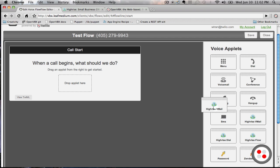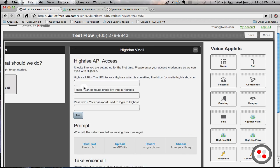Go ahead, drag this right here. Now it asks for the HiRISE API access. You can get this from your HiRISE account.